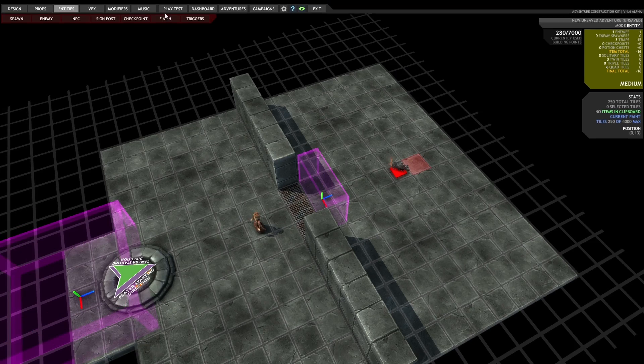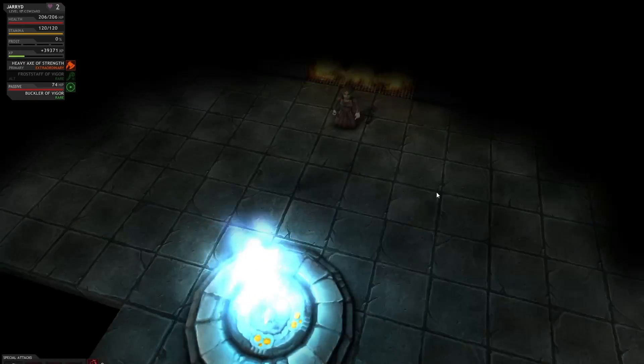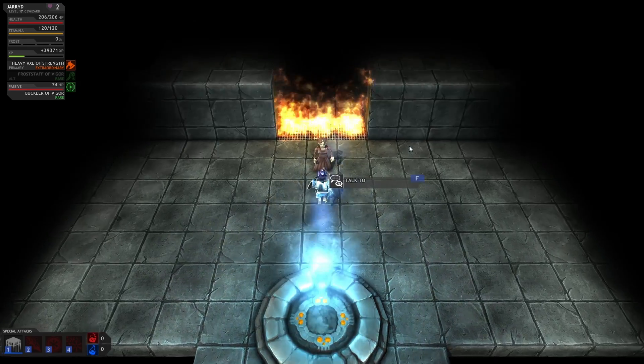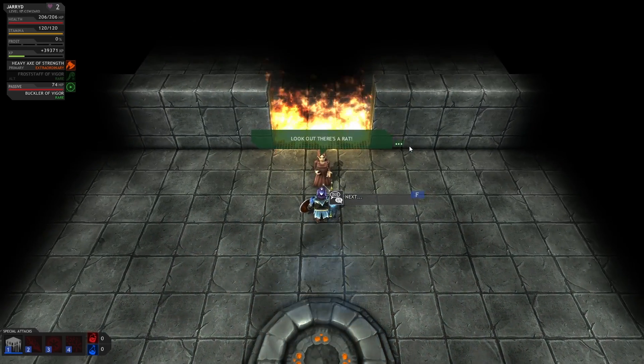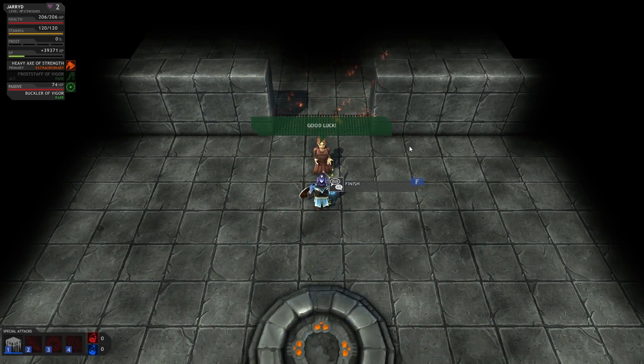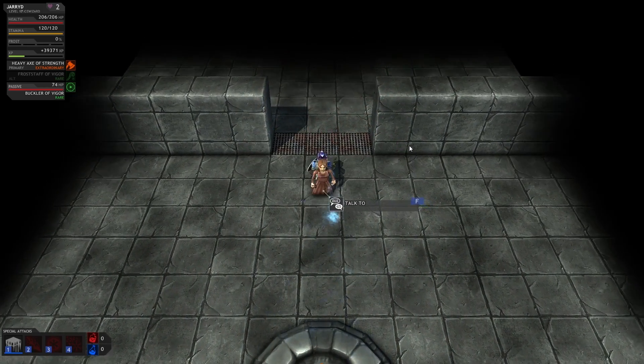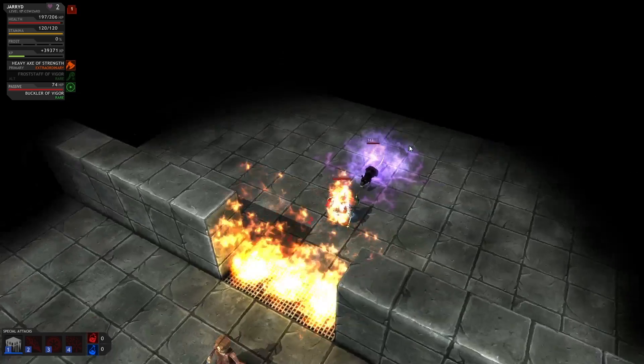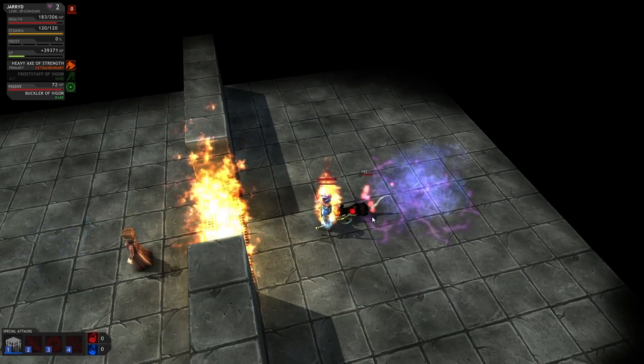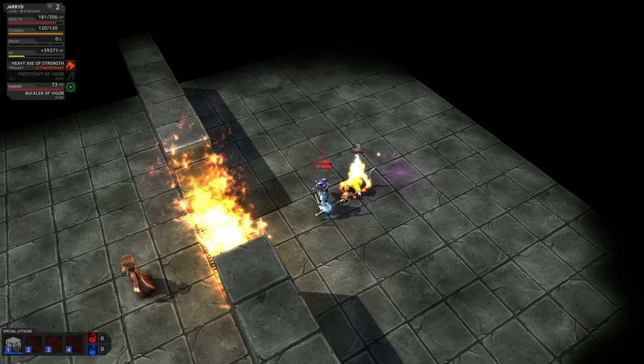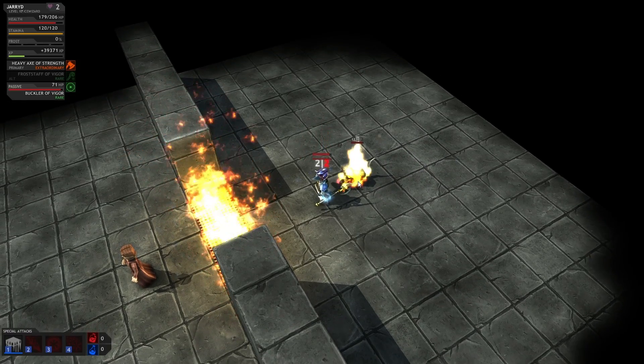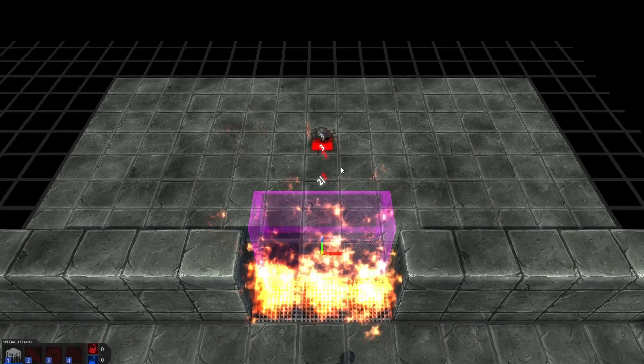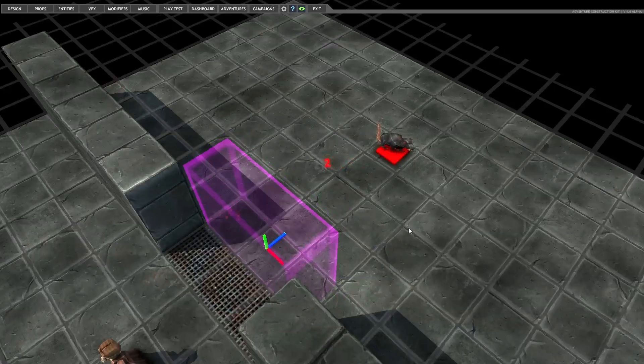And we'll just make sure that works. Talk to the NPC. Fire plates turn off. They come in here, the fire turns back on, and the rat's alive. Cool.